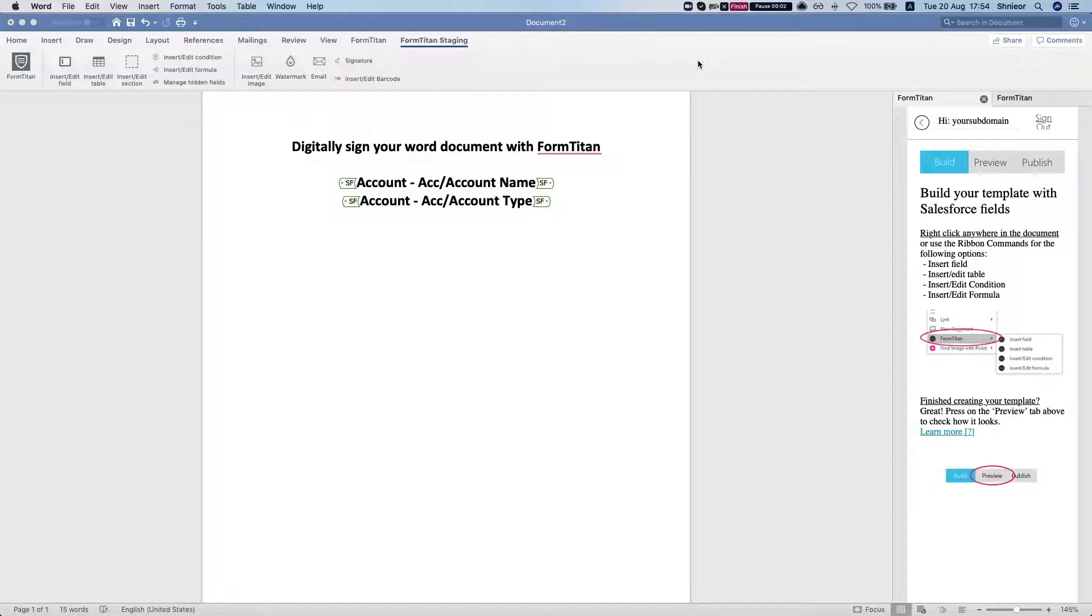Hey the Titans! Welcome to FormTitan Basics. In this video I'll show you how to digitally sign your Word document with FormTitan add-in for Word.